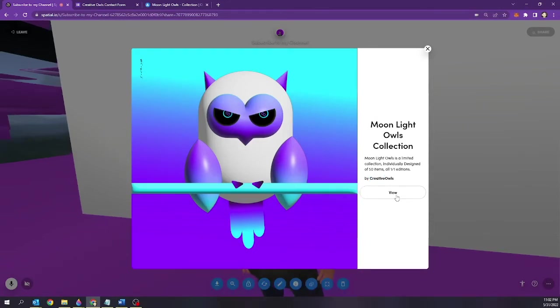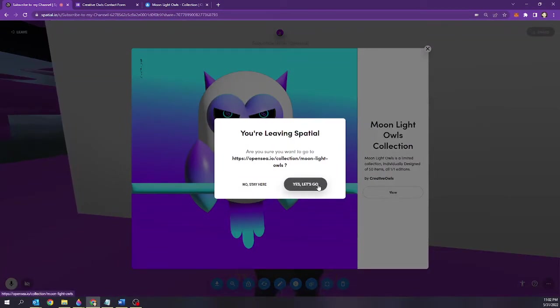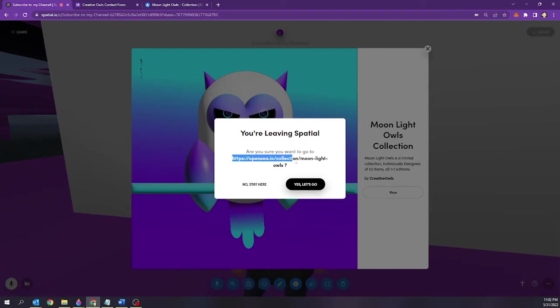And by selecting this it's going to open up a modal where it's going to say are you sure you want to leave spatial.io and it's going to show you where you're going to be getting directed to. So yes let's go. So we're going to test it out.